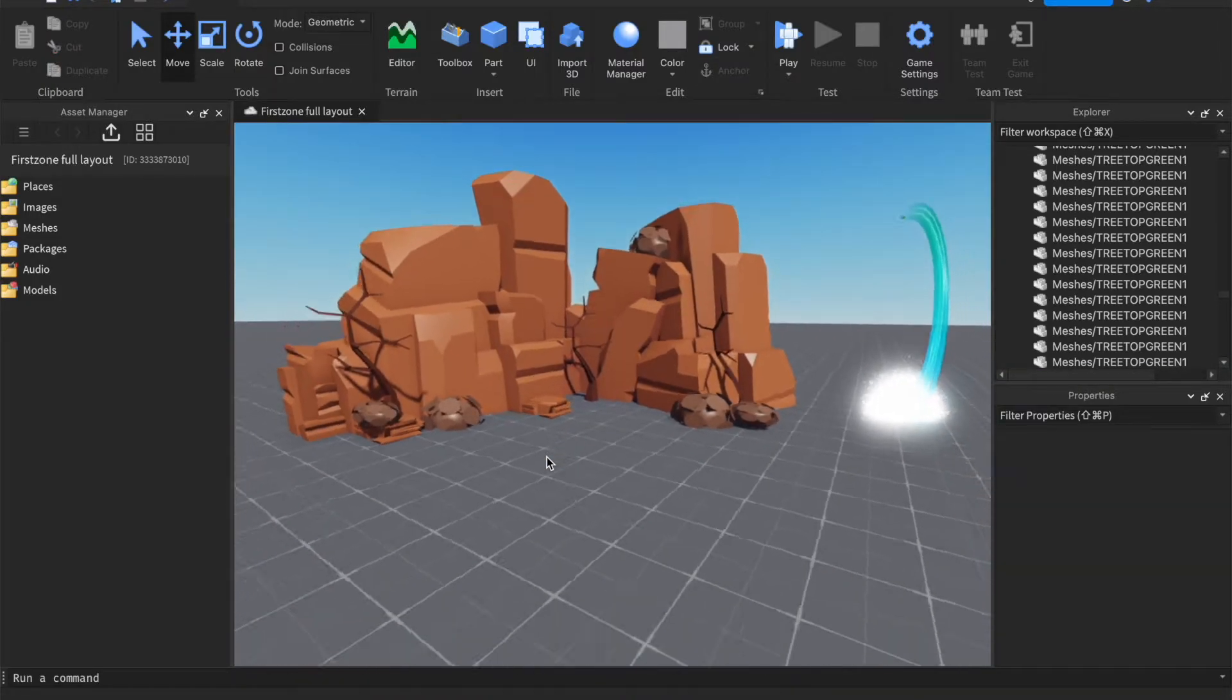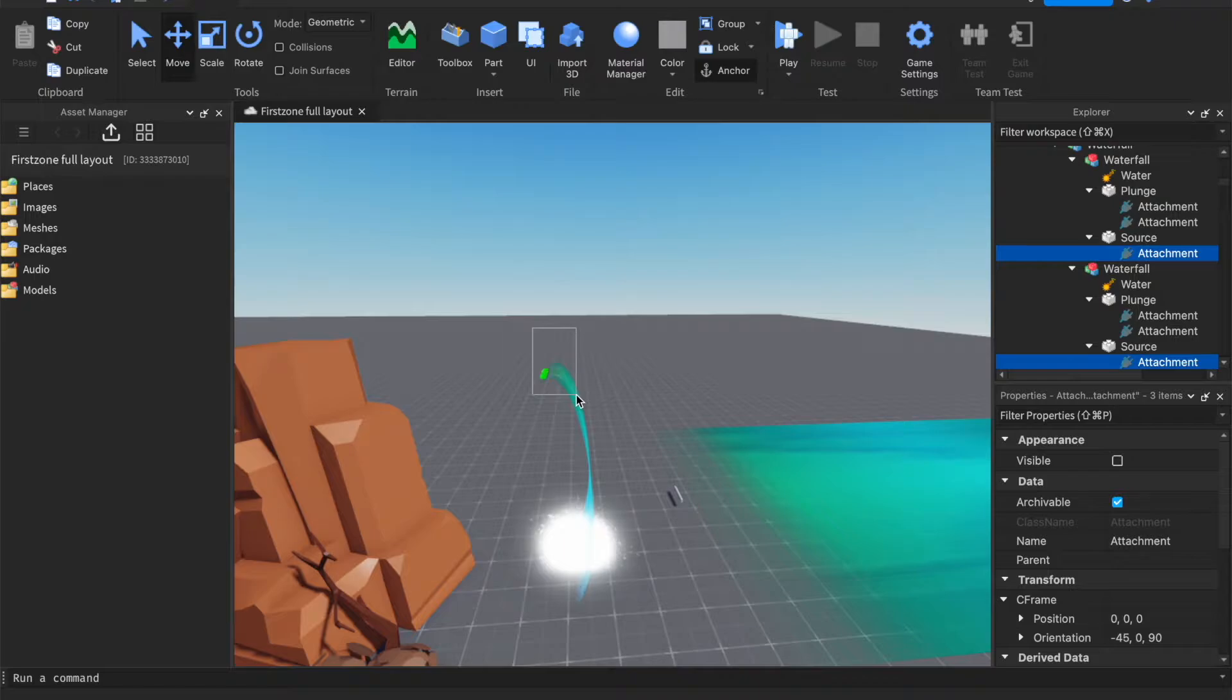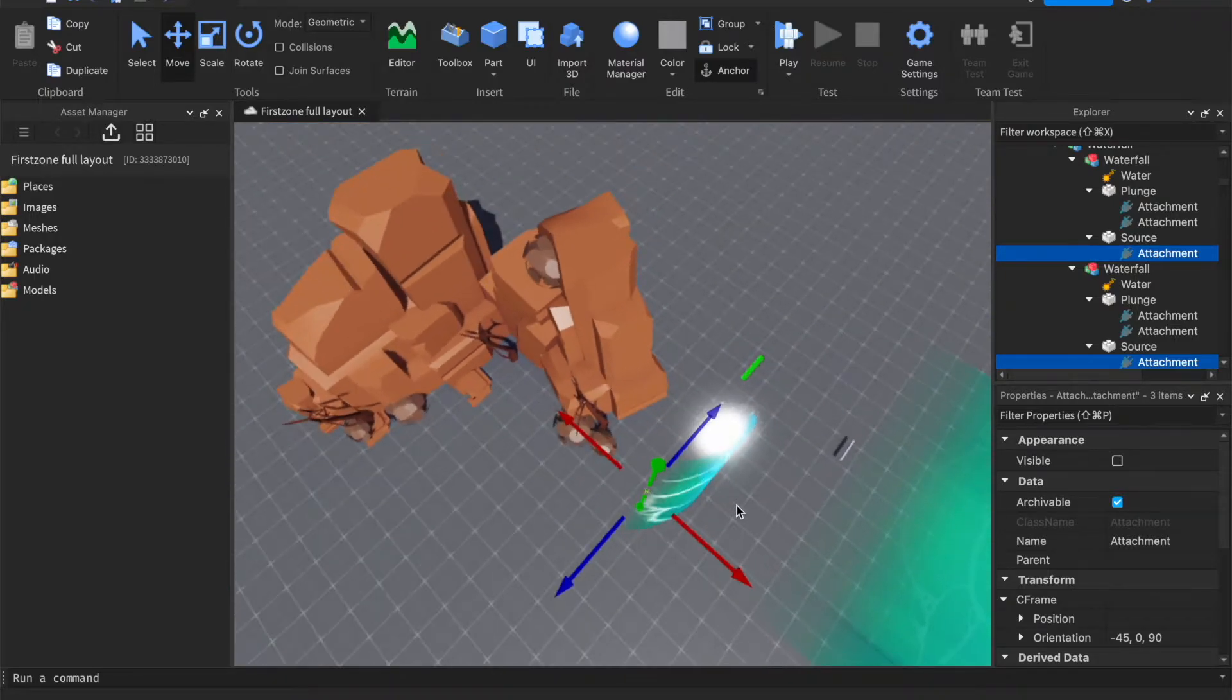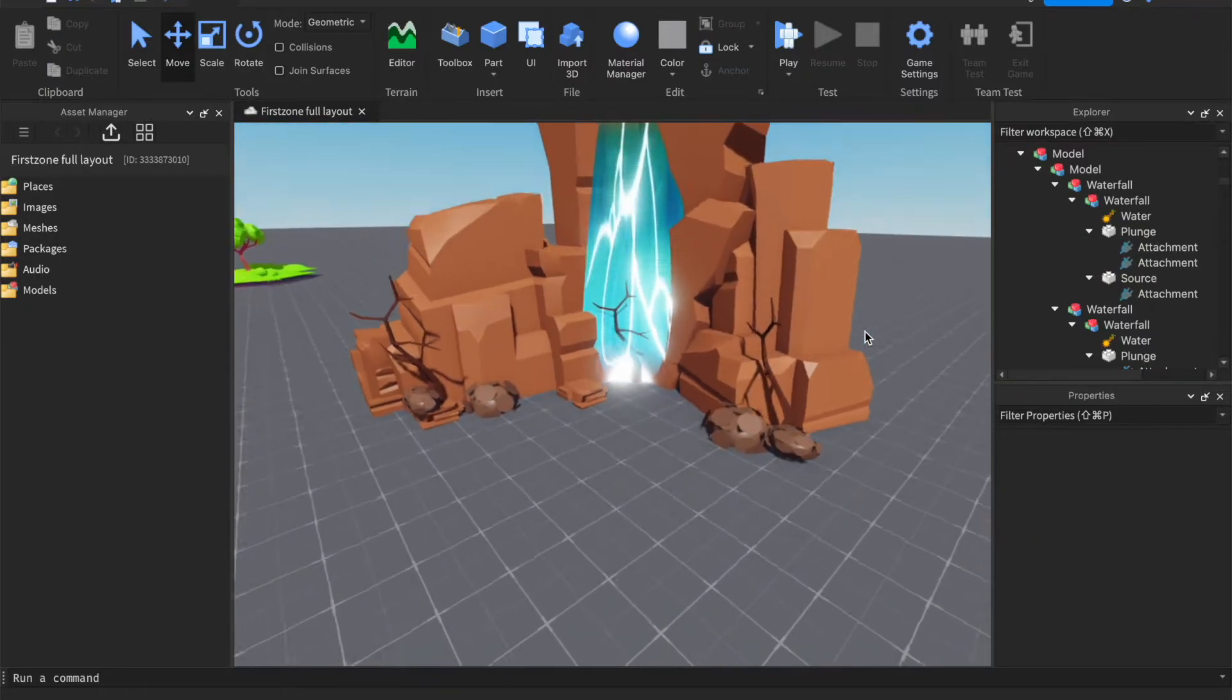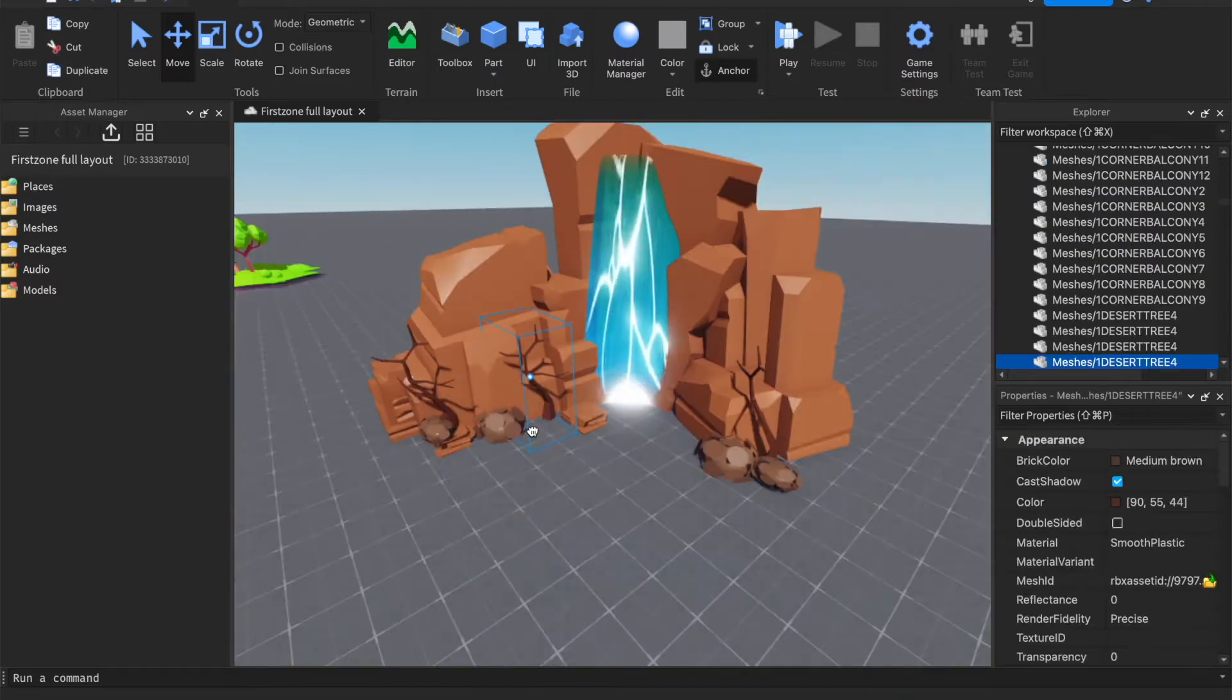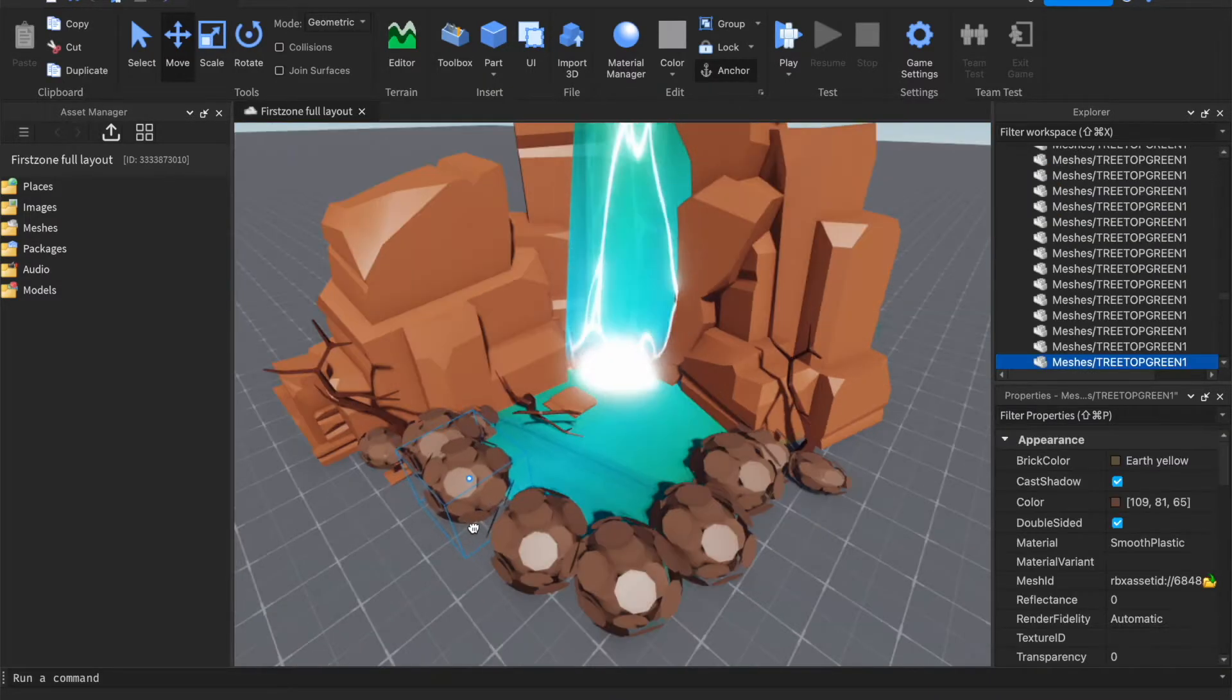If you want, then you can also add a waterfall. This will make your build a lot better. There you have that. You can actually move this tree out of the way, maybe even rotate it.